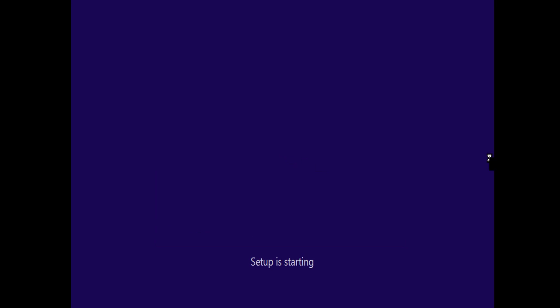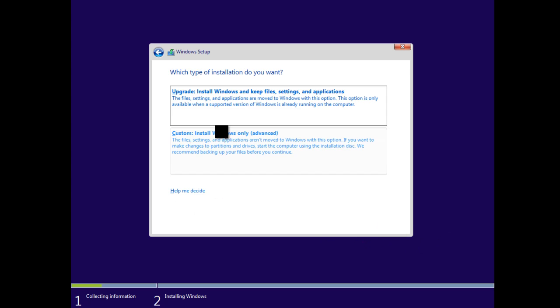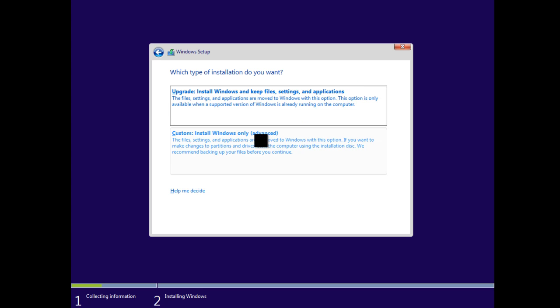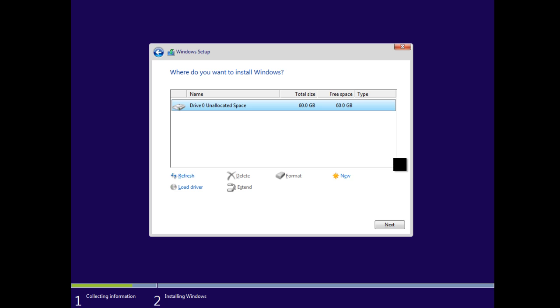At the Windows License screen, I'm going to accept the license and click Next. Then, when it asks me which type of installation I want to do, I'm going to choose a custom installation.